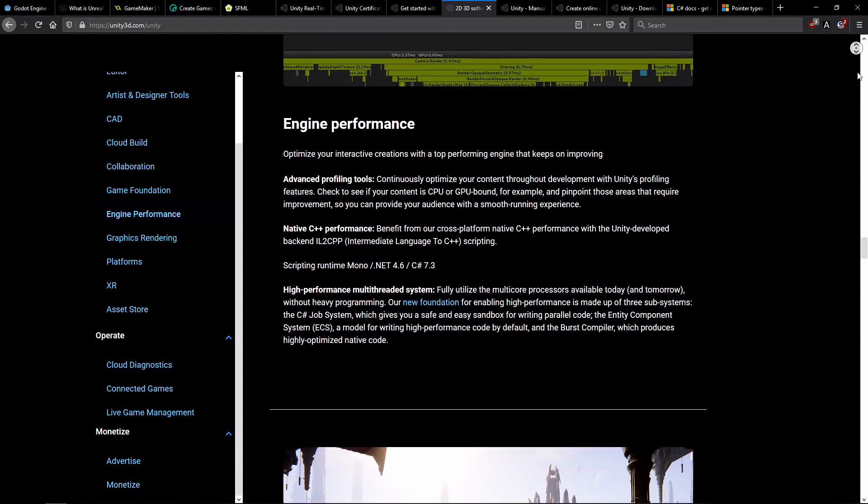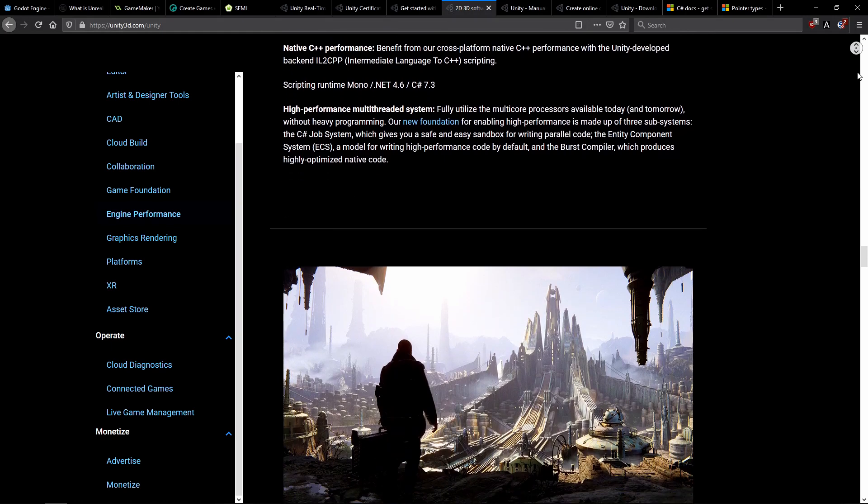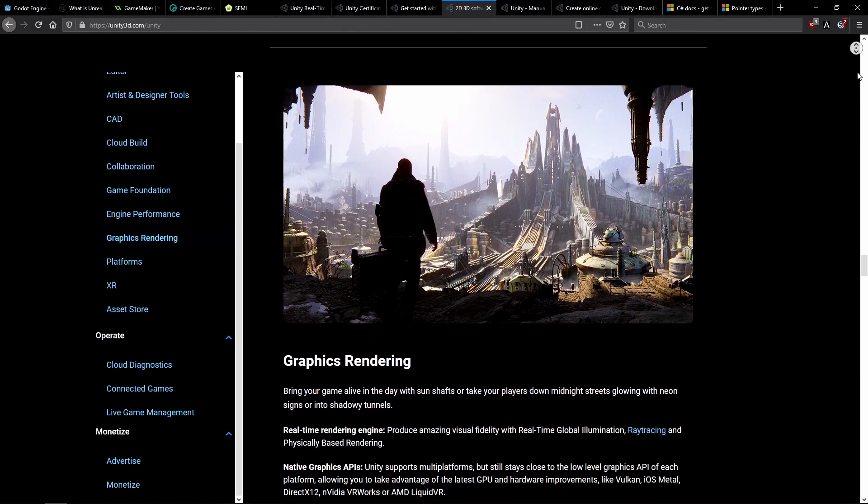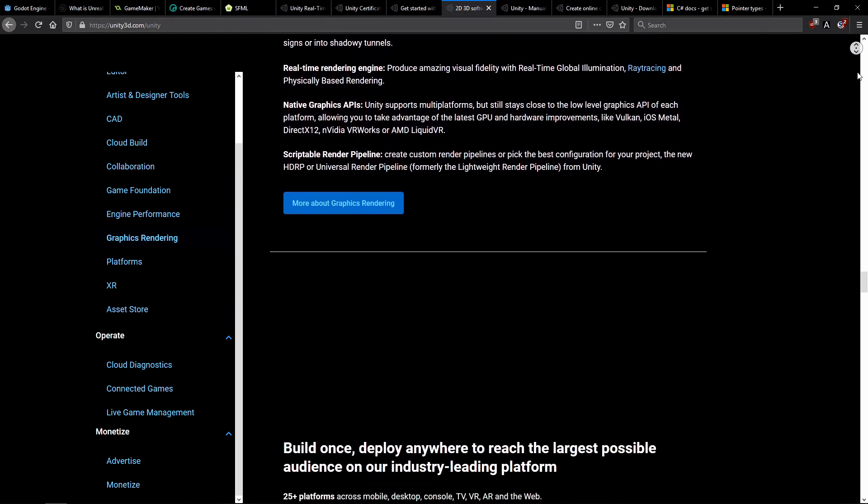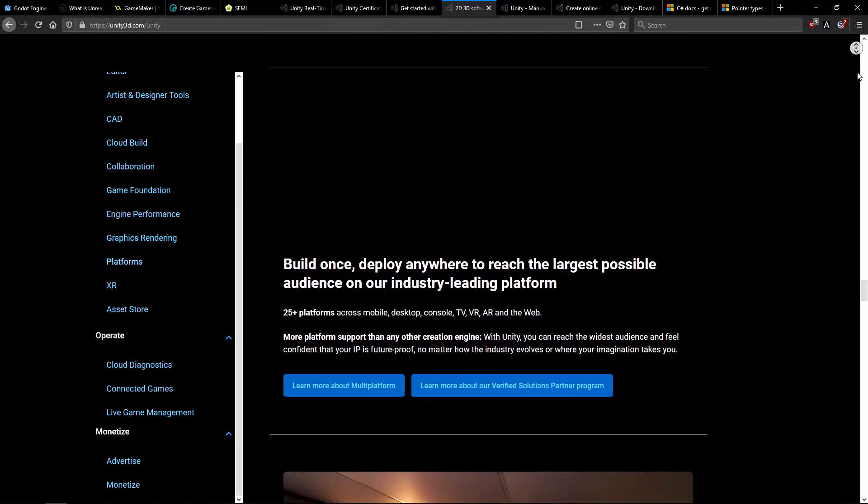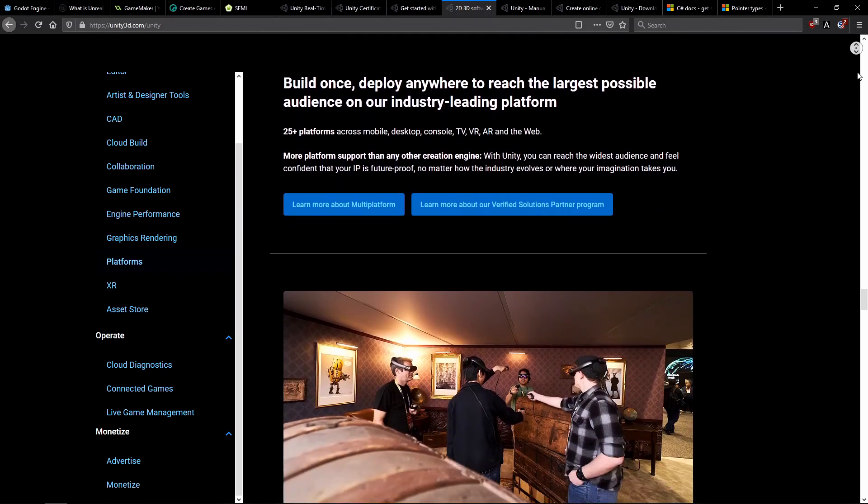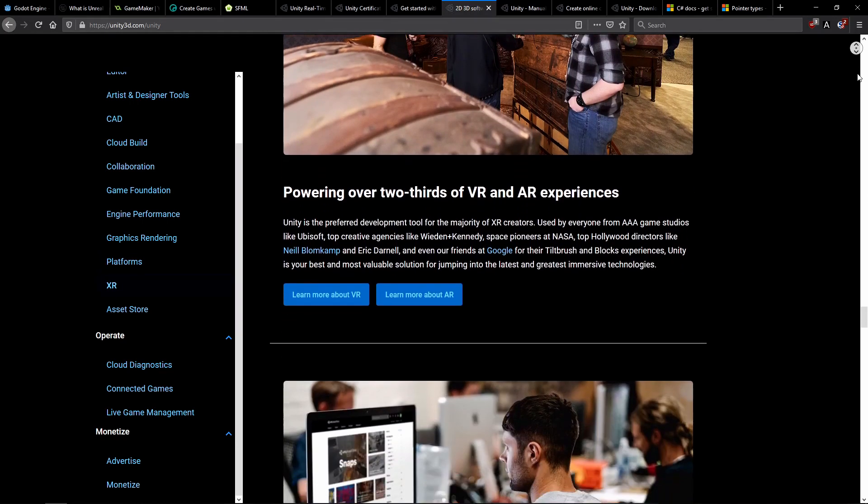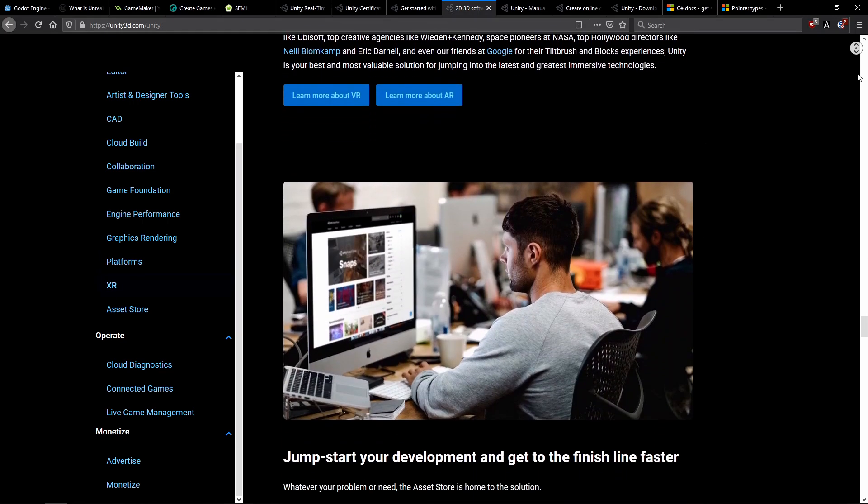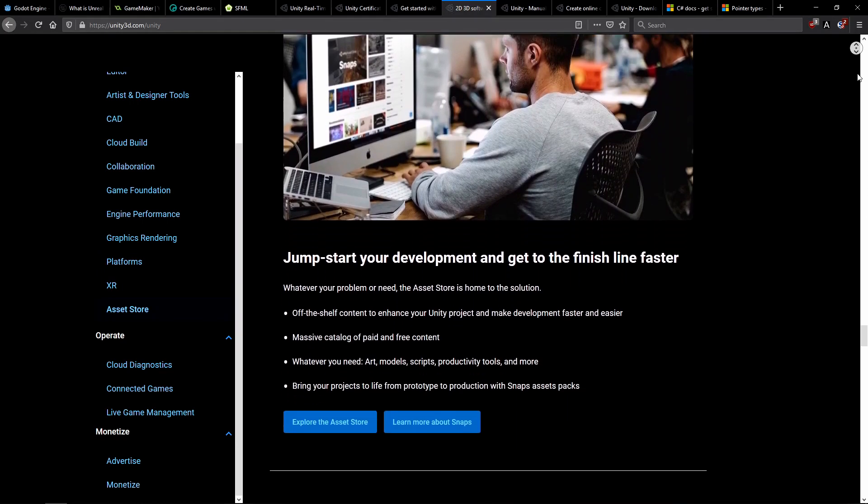Anyways, as a beginner, you already have a lot to learn, besides the complex UI, like how sprites are working or what exactly are materials and shaders.